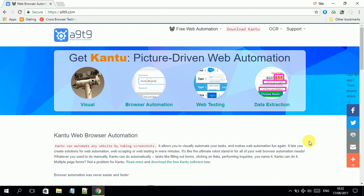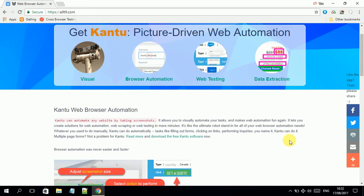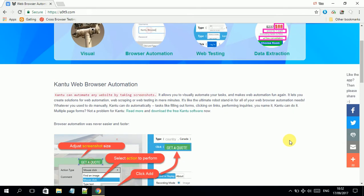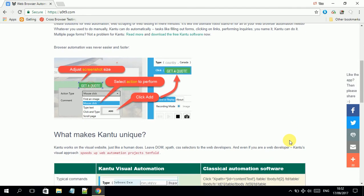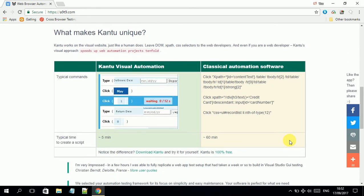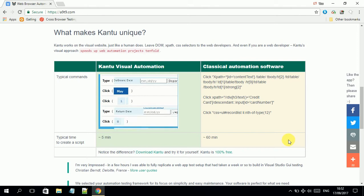KANTU is a web browser automation tool. You can automate any website by taking screenshots — that means you go and record your scenarios by clicking on objects on web pages, make a record of actions, and at the end you save the whole test case. This is how it works. Let's look at its unique features.